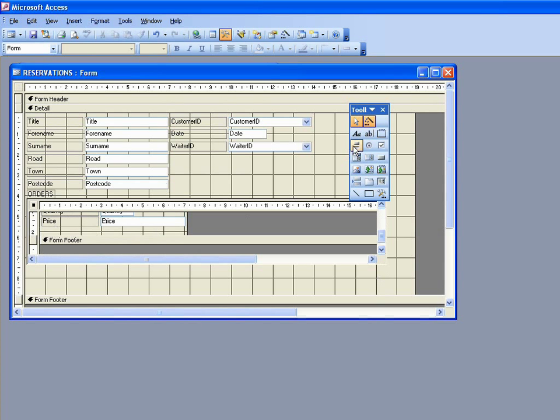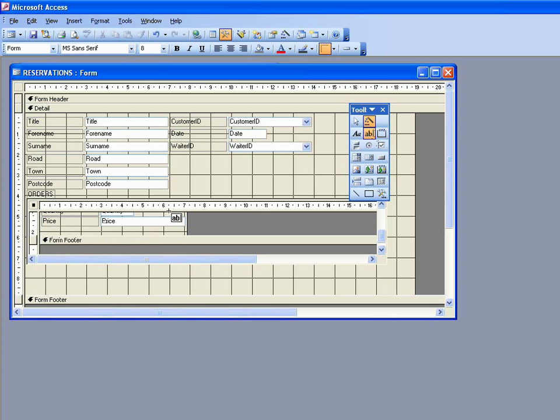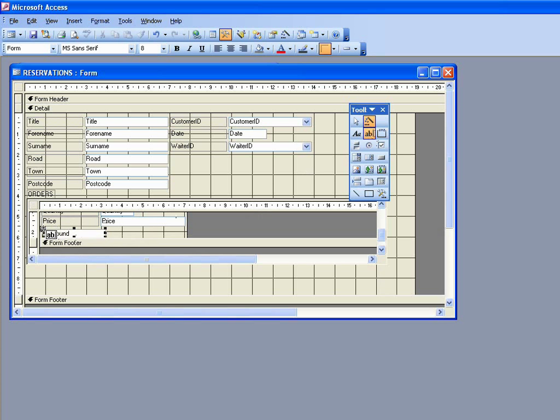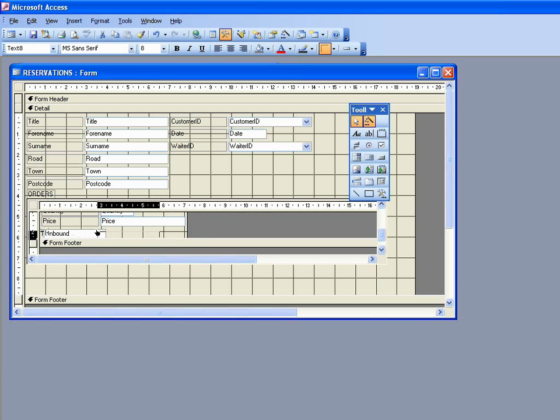So we go and get a text box from over here in our toolbox. This is very similar to doing things in a spreadsheet as well. Just click here and a new field appears, and we can drag that around to make it fit wherever we want it to be.